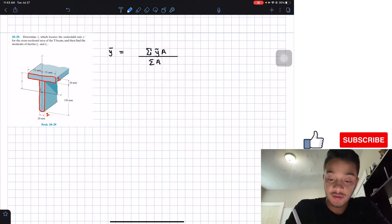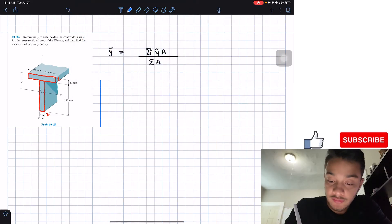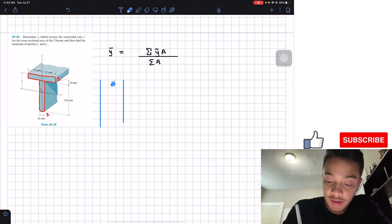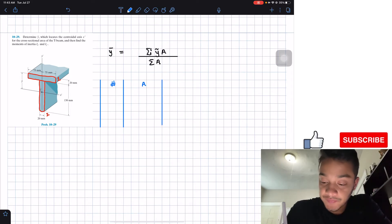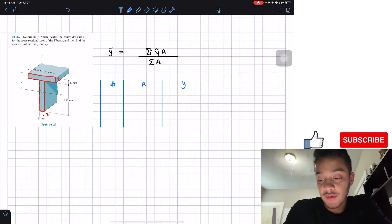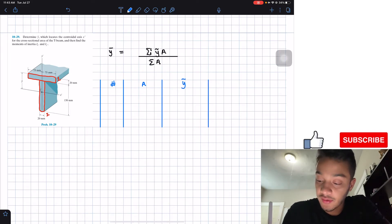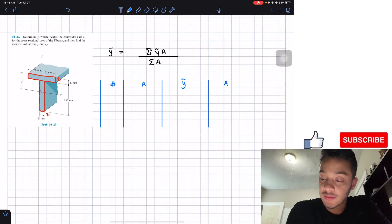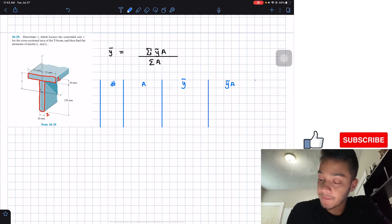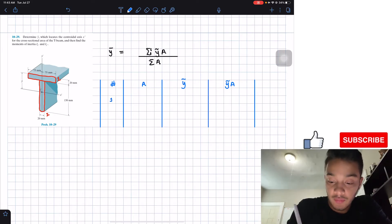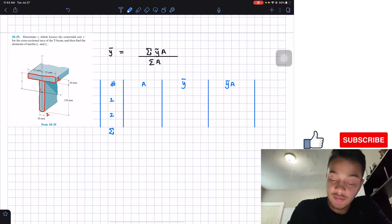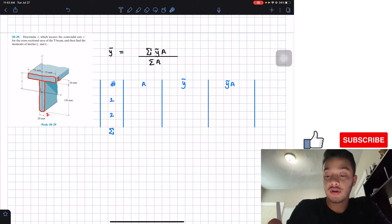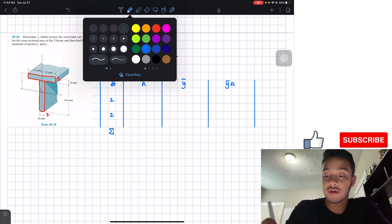We're going to create a small table where first we put the number of the part, then find the area of that part, then find the centroidal location of that rectangle, and then multiply the centroidal location by the area. We'll have part one, part two, and at the end the summation for our fraction equation.